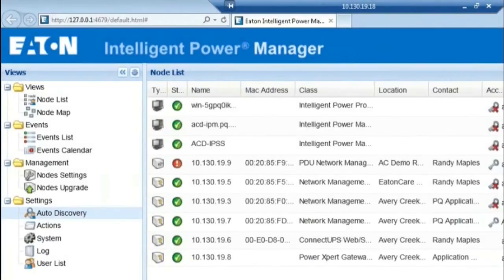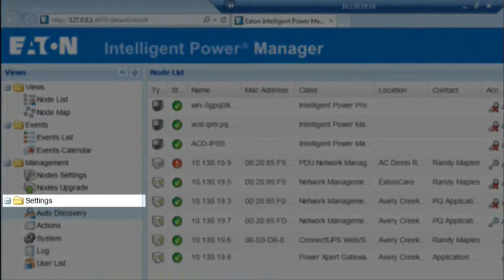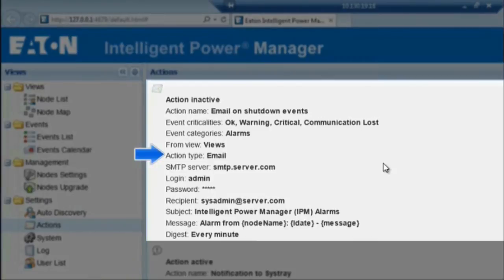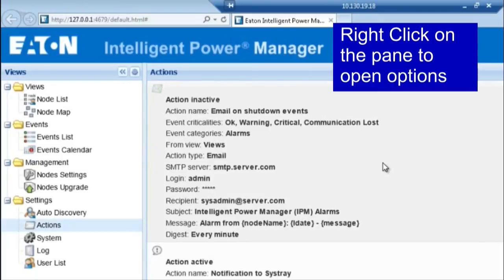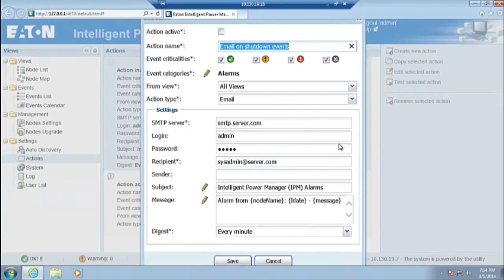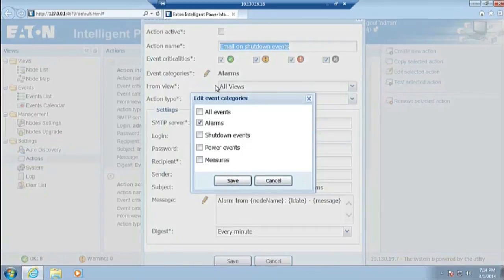We will now set up email alert notifications for warning alarms and critical alarms. First, locate the Views column on the left-hand side of the interface. Next, locate the Settings folder. Then, locate the Actions option. Highlight the pre-configured email action located at the center of the Actions pane. Click on the option Edit Selected Action. At this point, you will be able to configure email notifications to send daily reports detailing warning notifications from the specific day. We will start by selecting the event categories which the generated email will be based on. Click on the pencil icon next to Event Categories. A dialog box will open and provide options for selecting event categories. Click the All Events box and then click Save to continue.